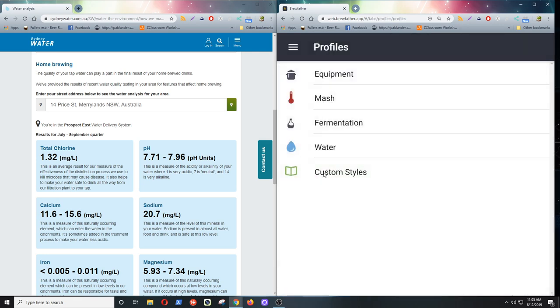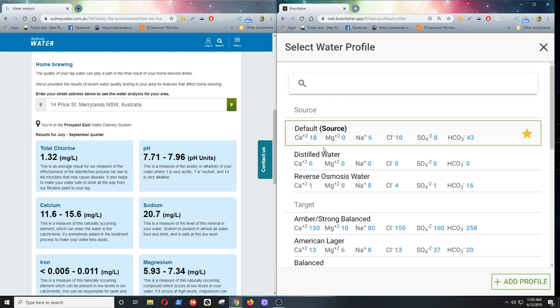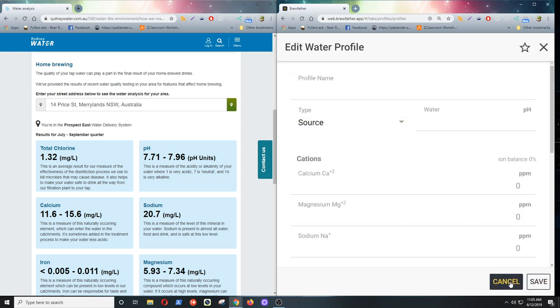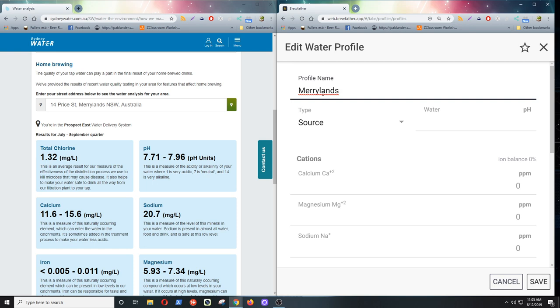So we're going to the profiles, into the water. Add new water profile. I'll call it Maryland New South Wales.